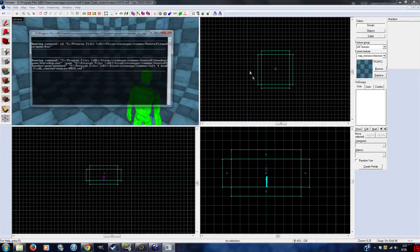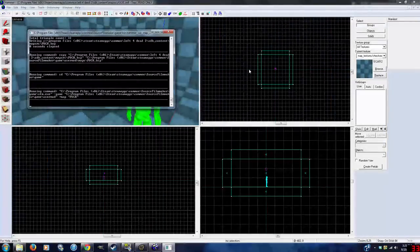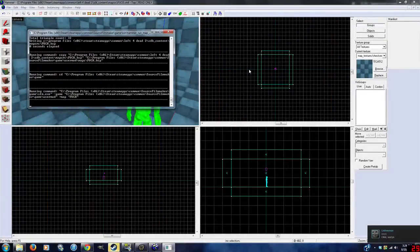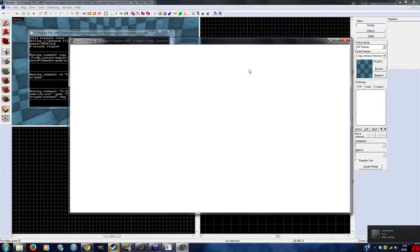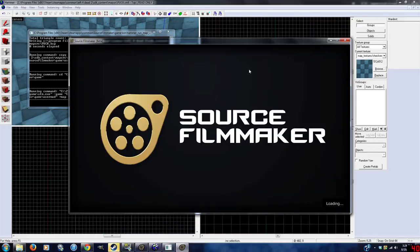Make sure HDR is checked, and all the settings are set to normal when you compile. And the map is sealed. Any other Hammer tutorial will be just fine beyond that.